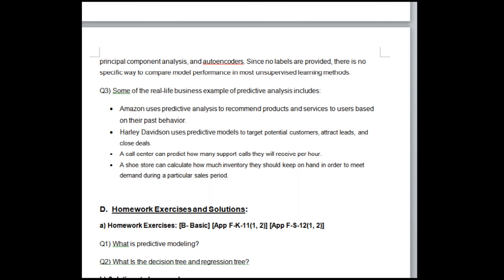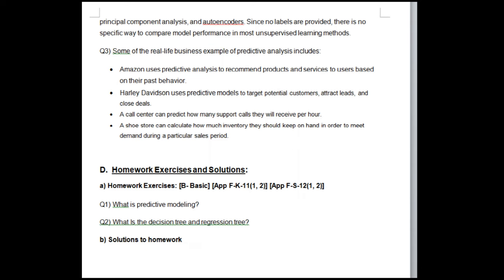Q3 — Some real-life business examples of predictive analysis include: Amazon uses predictive analysis to recommend products and services to users based on their past behavior. Harley-Davidson uses predictive models to target potential customers, attract leads, and close deals. A call center can predict how many support calls they will receive per hour. A shoe store can calculate how much inventory they should keep on hand in order to meet demand during a particular sales period.